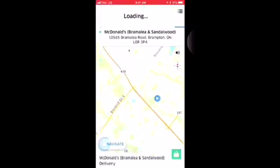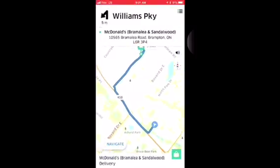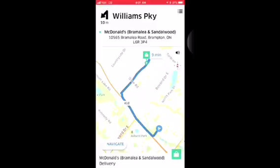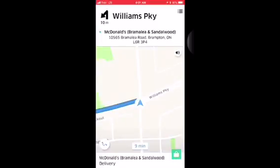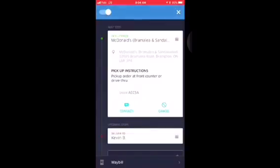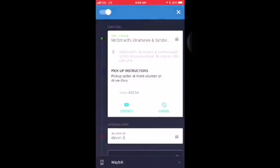Once you accept it, your map comes up. You can hit navigate and that navigation button will give you directions on where to pick up that delivery. If you hit the top three lines on the top right corner, it brings up a menu that gives you further detail, including the pickup location and any particular instructions given by the restaurant.